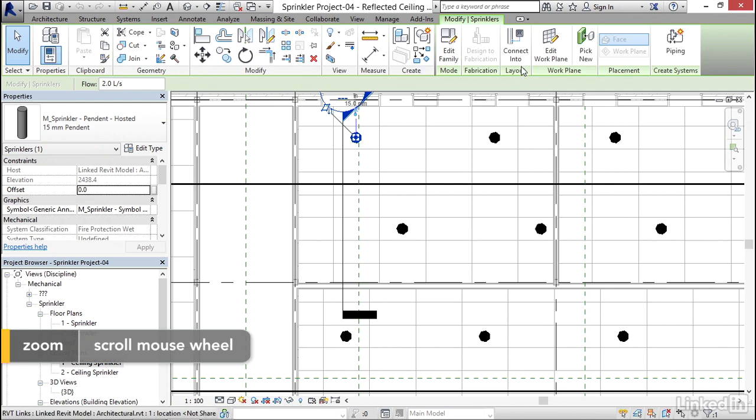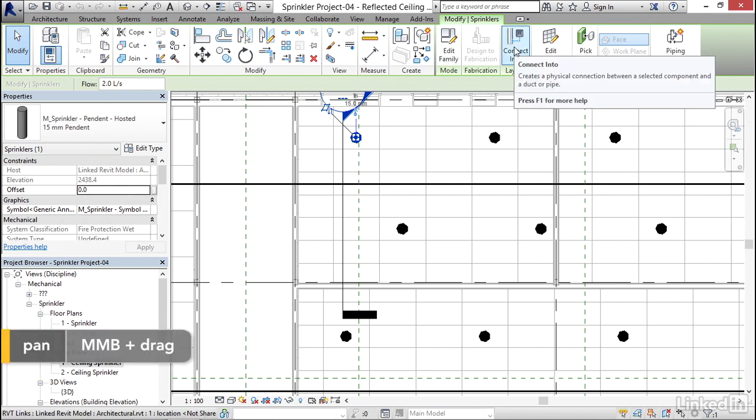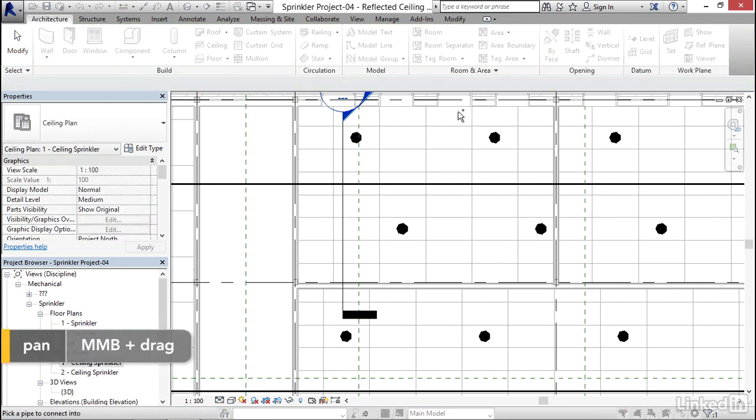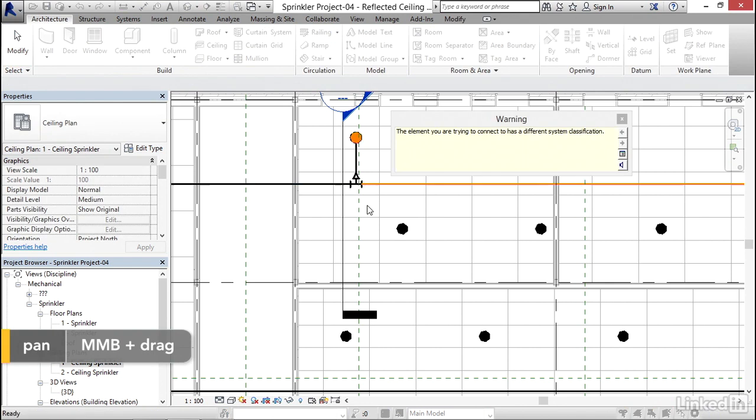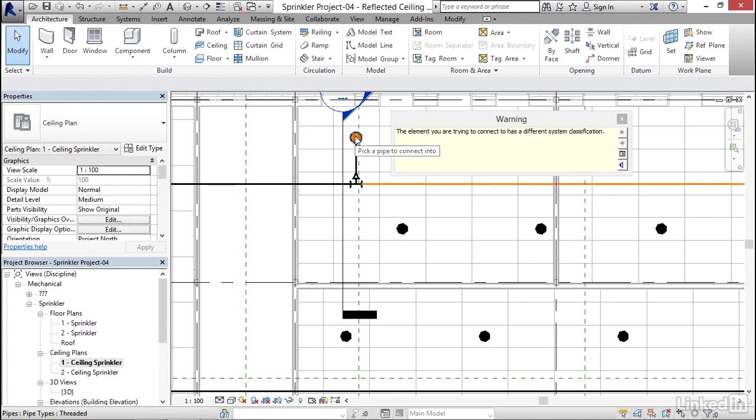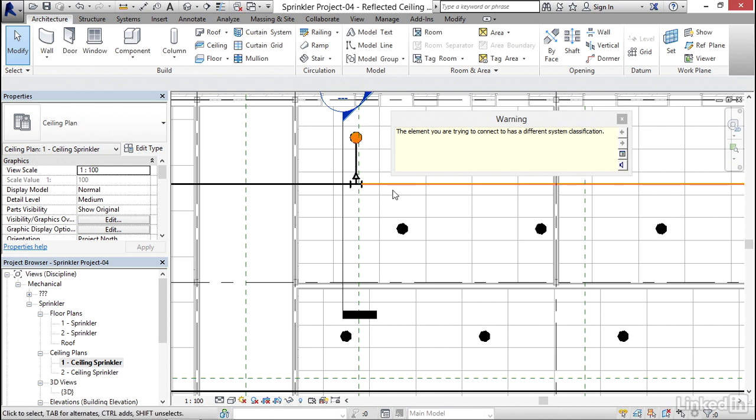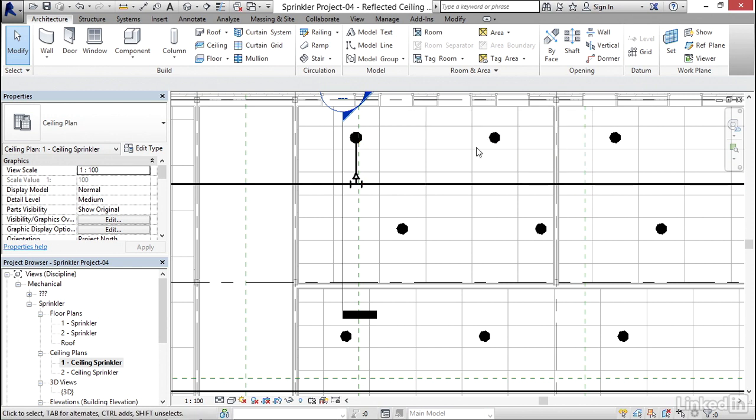I'm simply going to click on connect into. I'm going to pick my pipe. It connected to it, but it doesn't like the system classification on my sprinkler head based on the system that my pipe is on. That's fine. It's not the end of the world. So we're going to close out of this warning.